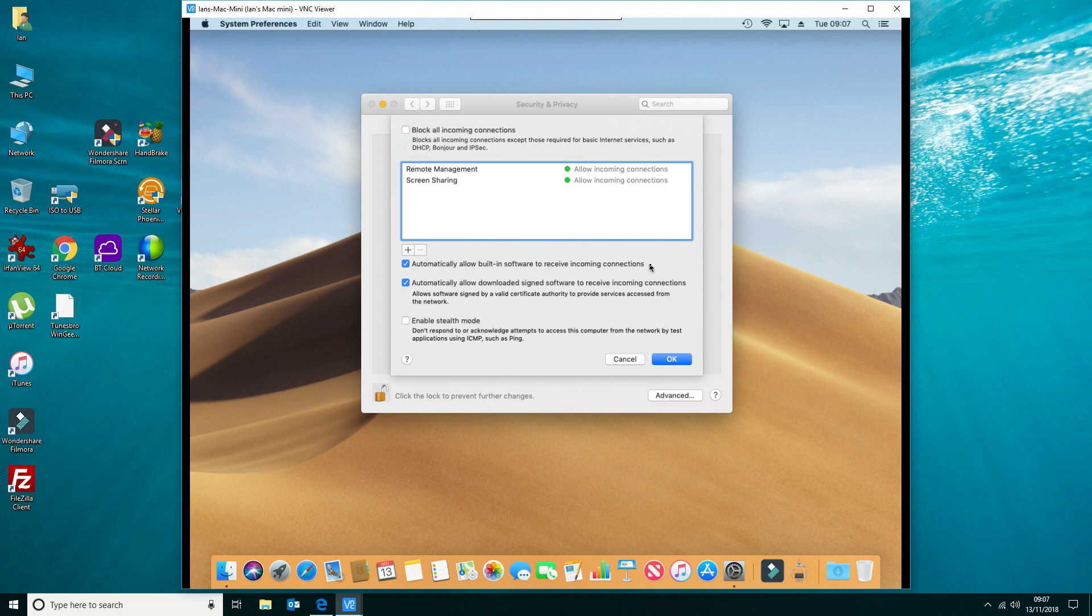to receive incoming connections. What that means is that any software you've got installed on your Mac, or any software that you will be installing, will accept inbound connections.